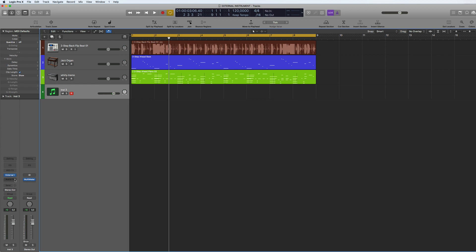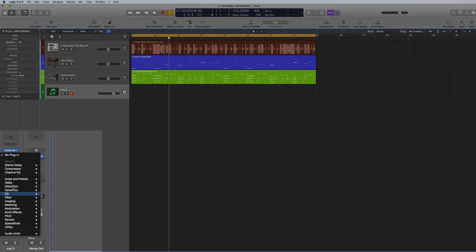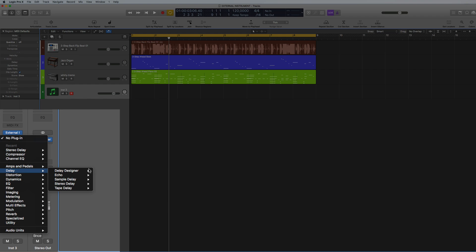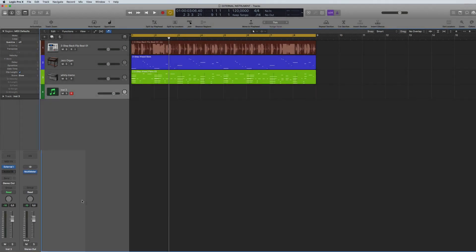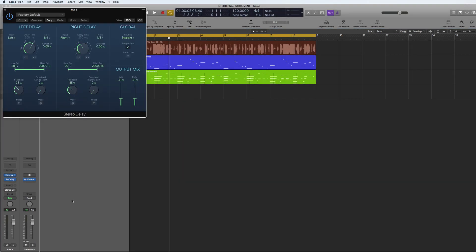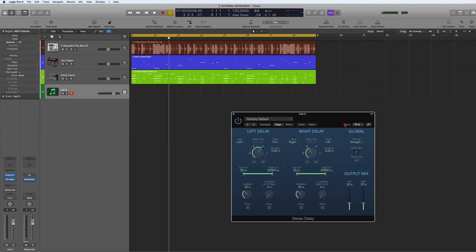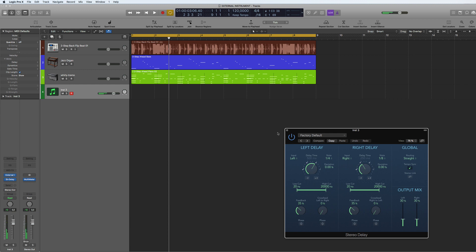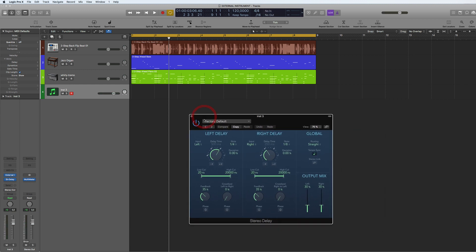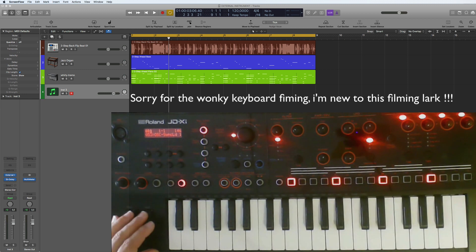Now I can also put on a delay or any kind of plug-in just to give it a bit of depth. And as you can hear, it's playing exactly as if it was a virtual instrument.